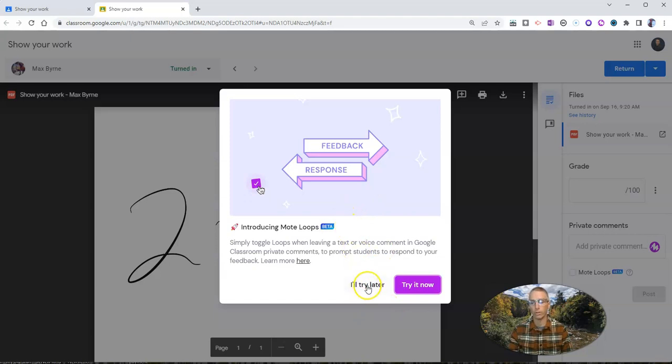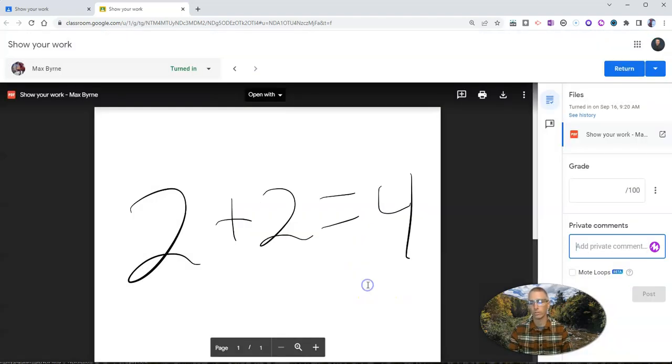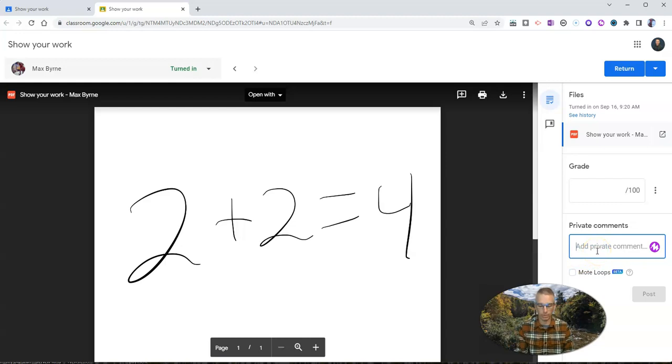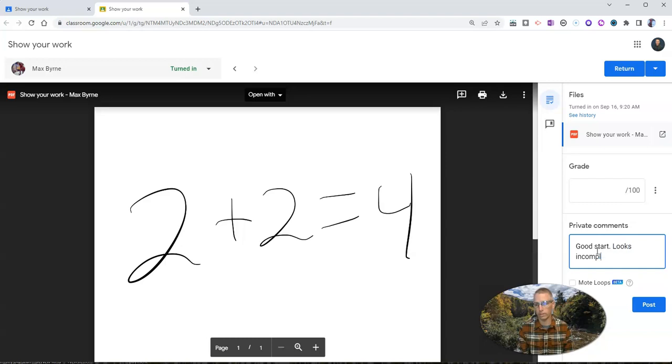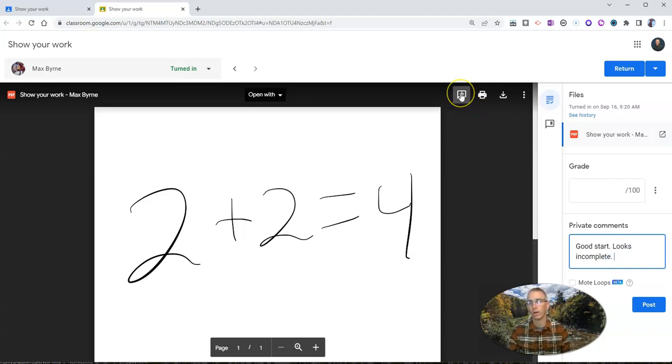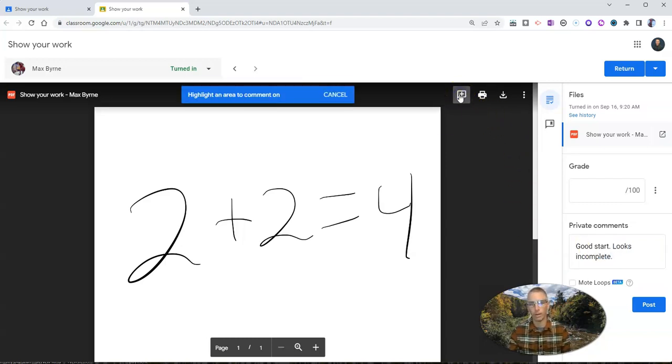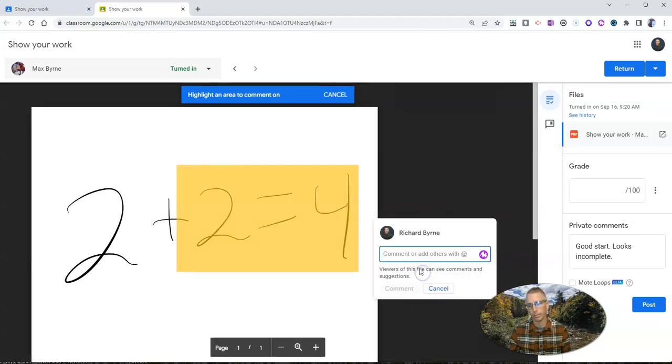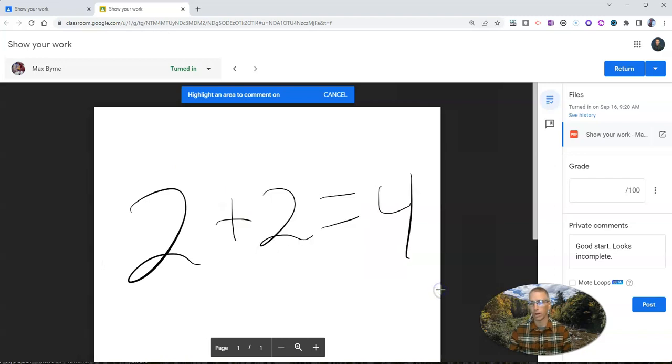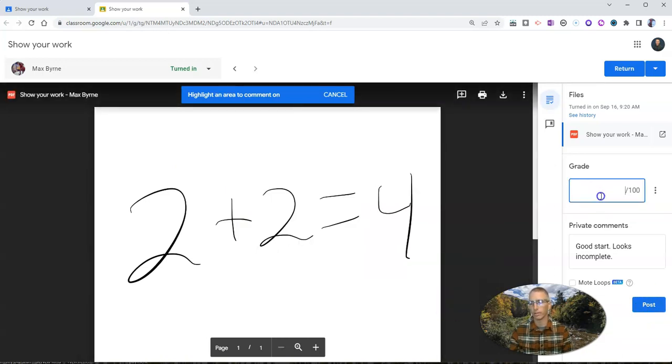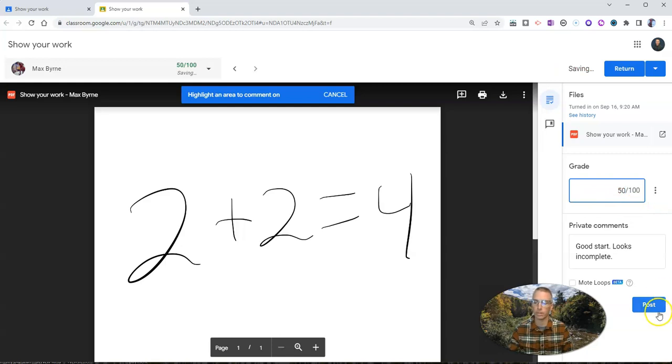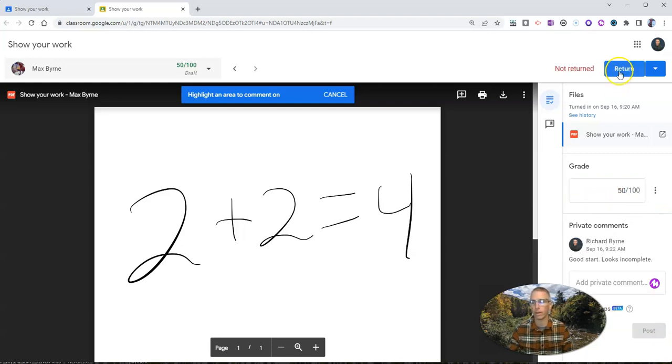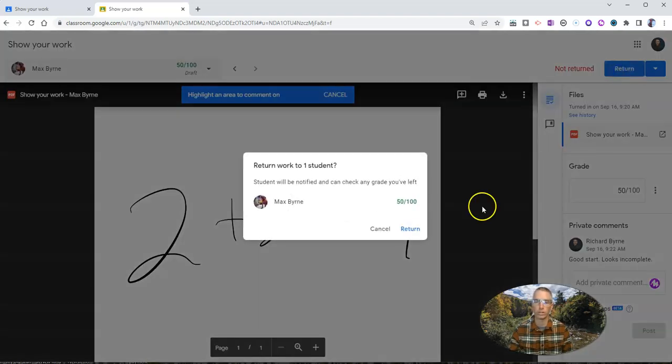Hey, there's a new Moot feature. Let's do that later. And I'm just going to write in my little comment. Good start. Looks incomplete. And of course, I always have my other add comment button right there to highlight and write in my comments there as well. And then I can give it a grade and just say 50% because it's incomplete and return it to my student.